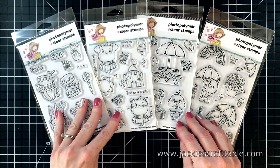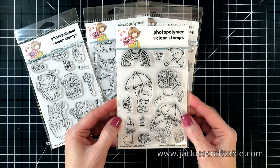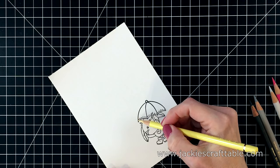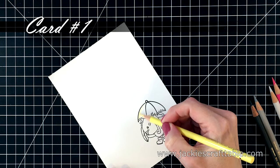So these are the four new stamp sets in the not too shabby shop. And for this video, I'm going to be crafting with this stamp set, the Spring is in the Air set. I'll have more information for you in the description below, as well as a 10% off coupon code.